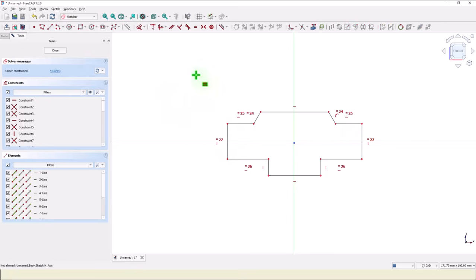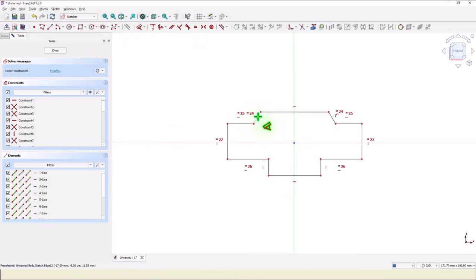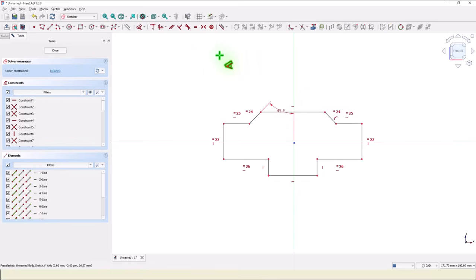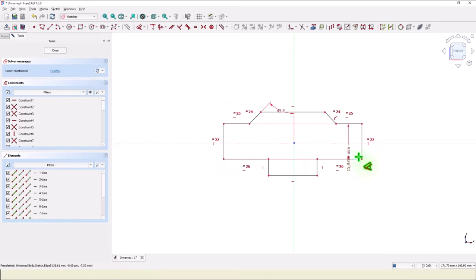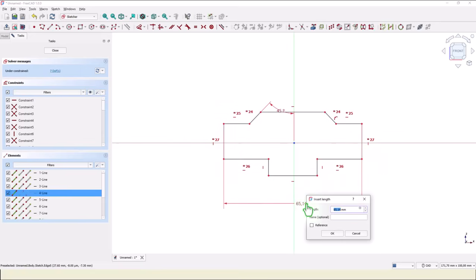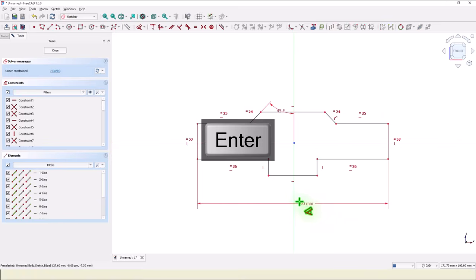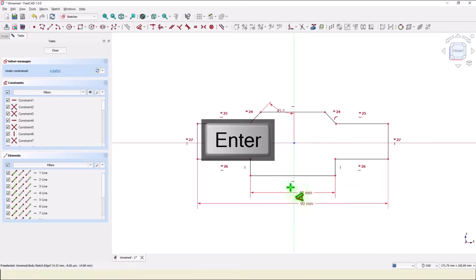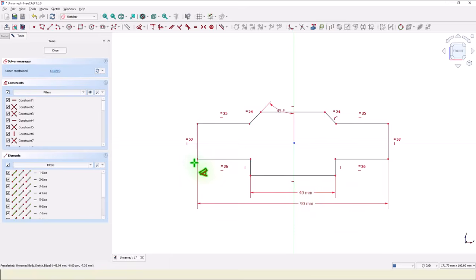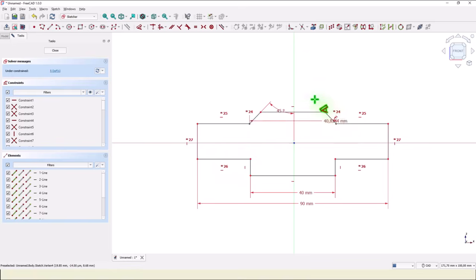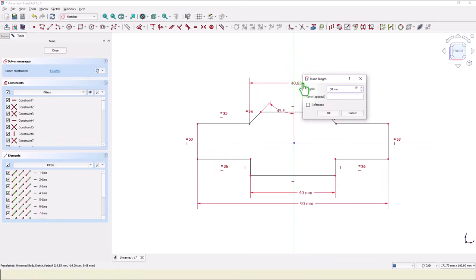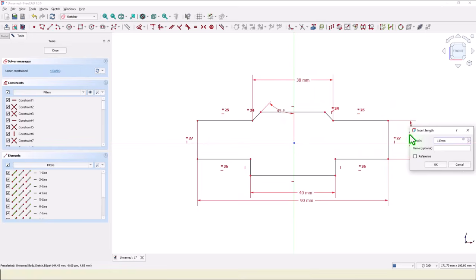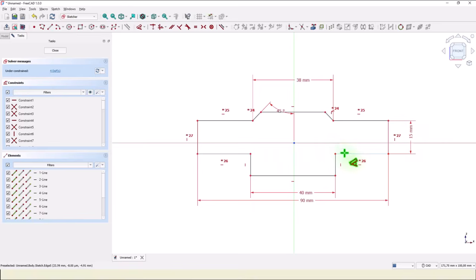And angle of 45. Dimension of 90 between this line and this line. 90. This is 40, this is 40. Then from this point to this symmetrical point is 38. 15, 15, 15 is this line. 5 is this distance.